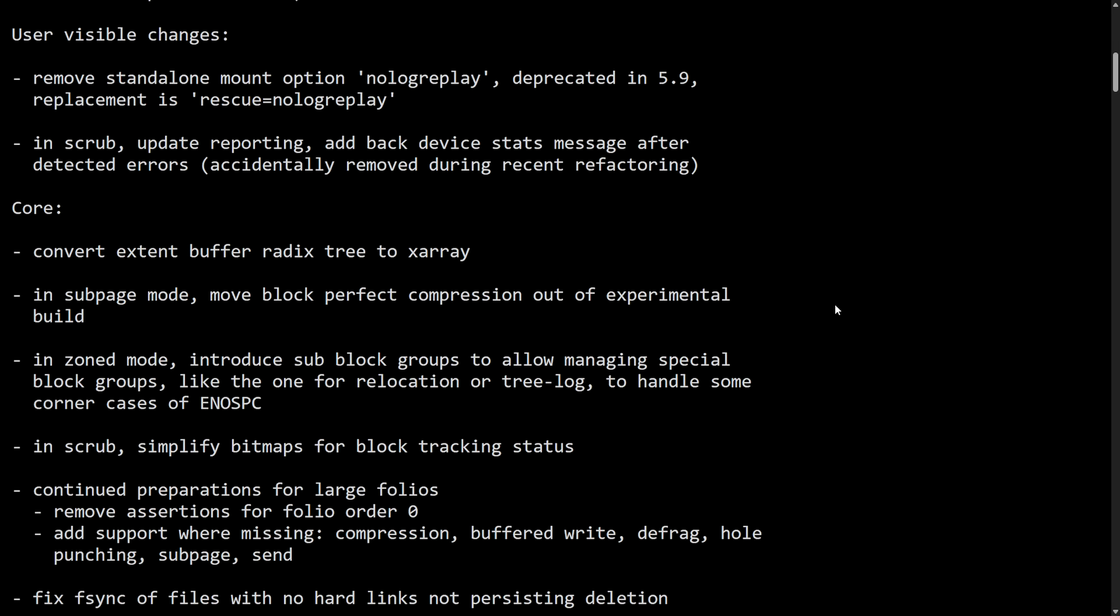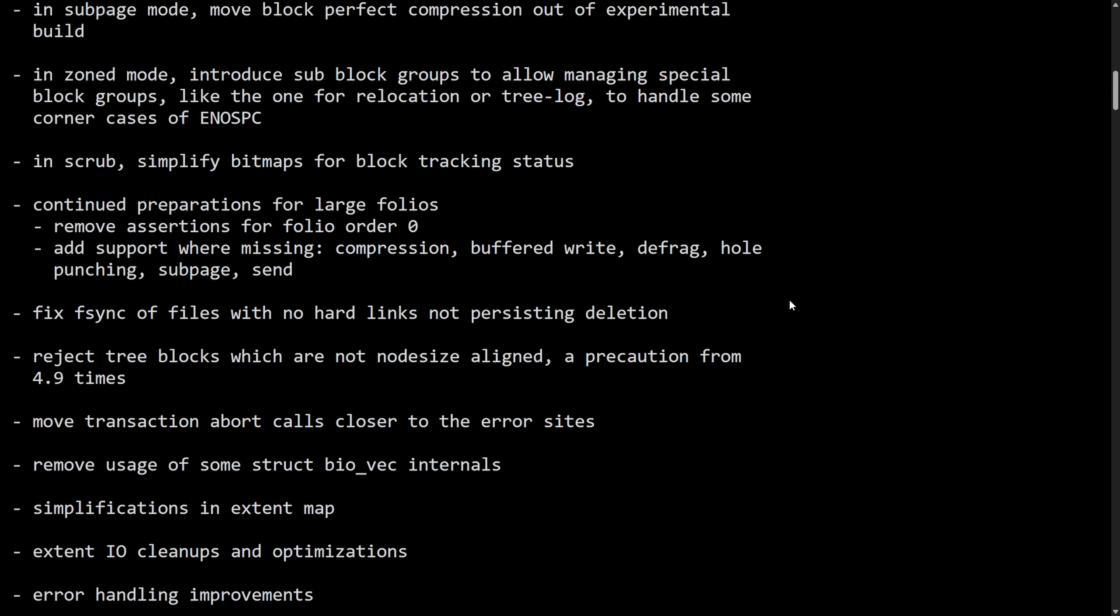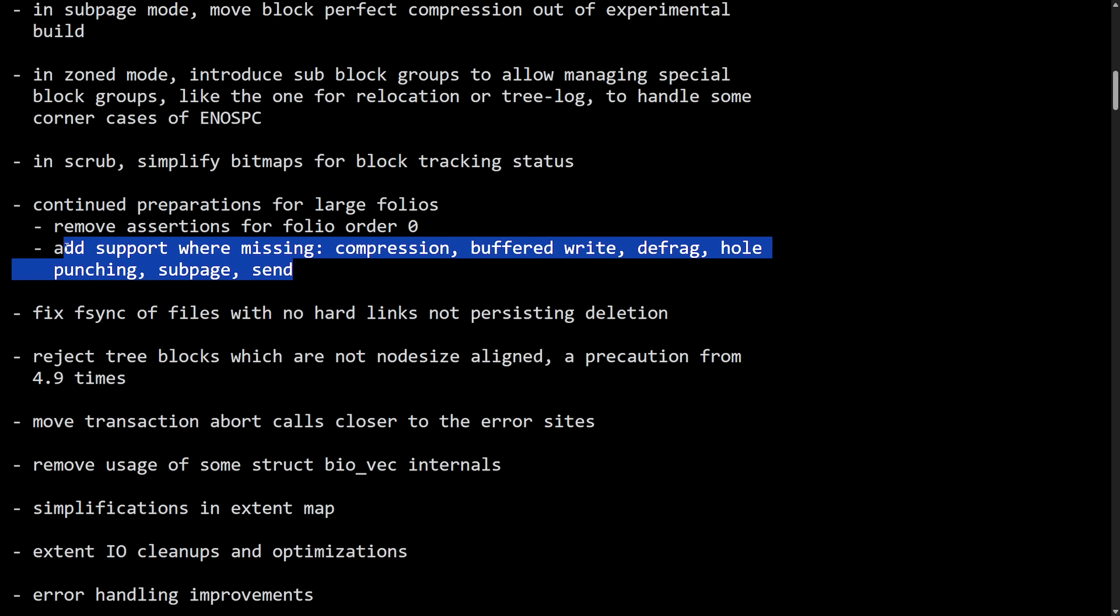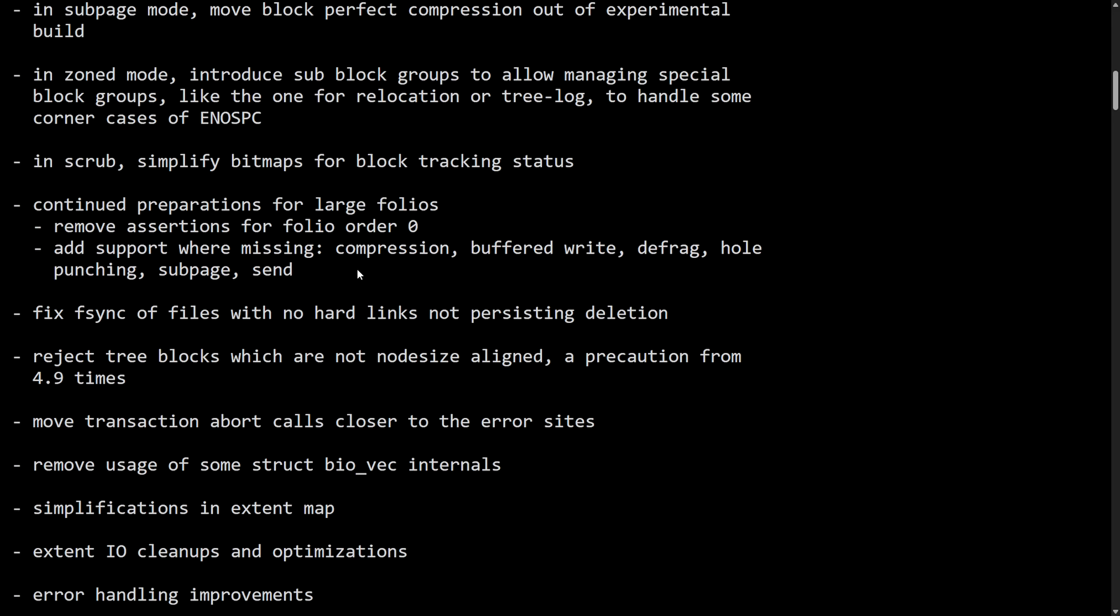Moving right along to preparations for large folios, another great thing. Right here it says, although they're not completely done, but they have made progress, including removing assertions for folio order zero and add support where missing compression, buffered write, defrag, hole punching, and send.